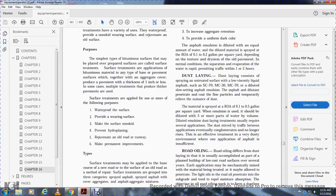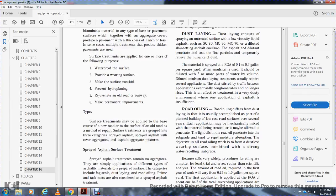Dust laying consists of spraying an untreated surface with low-viscosity asphalt, such as SC-70, MC-30, and MC-70, or with a diluted slow-setting asphalt emulsion. The asphalt penetrates and temporarily binds fine particles, relieving the nuisance of dust. The material is sprayed at a rate of application of 0.1 to 0.5 gallons per square yard. The emulsion should be diluted with five or more parts of water by volume. The treatment usually requires several applications. The dust stirred up by traffic between applications eventually coats and becomes no longer able to rise.